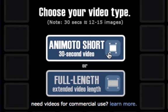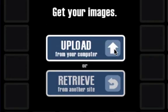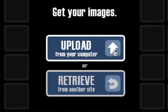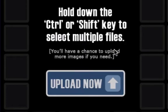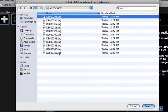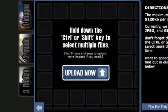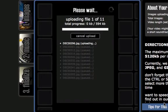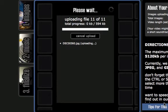First you choose the type of video you want to make, either a 30 second short or a full length. Then you specify where you get your images, whether you retrieve them from an online photo site like Facebook or Flickr, or you upload your own. It gives you a nice hint here — you can select multiple files at a time when you upload from your own computer. So I'm going to go to my hard drive, go to my pictures, choose the first file, hold shift, and click the last file and hit select. Now it's going to upload all 11 files that I chose. It takes a bit of time depending on the size of files that you have, so I'm just going to jump ahead to the last file for the video's sake.